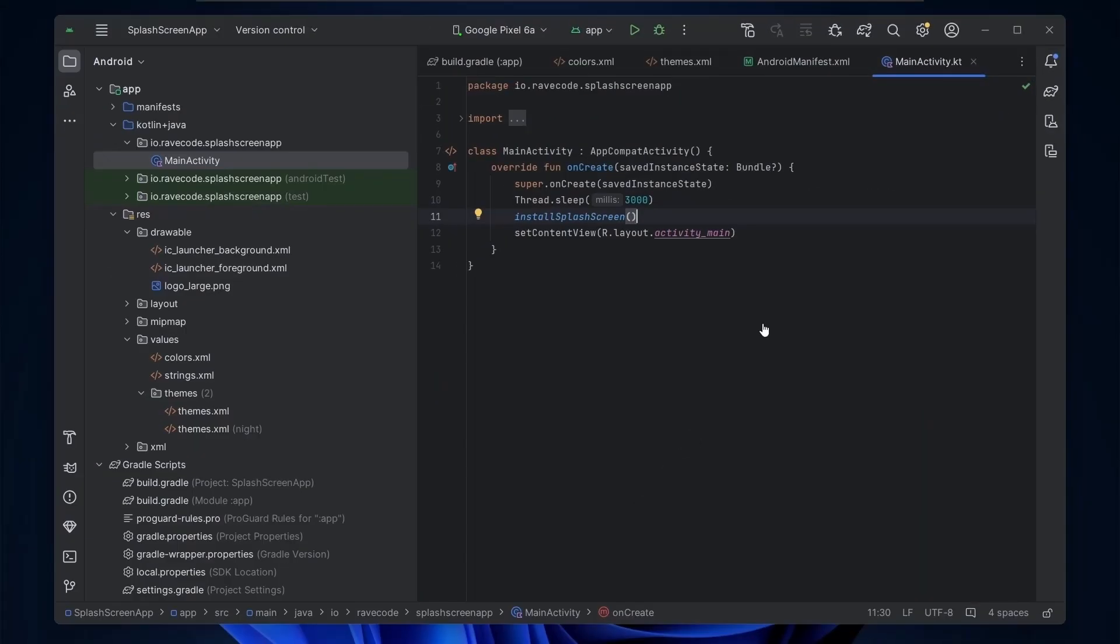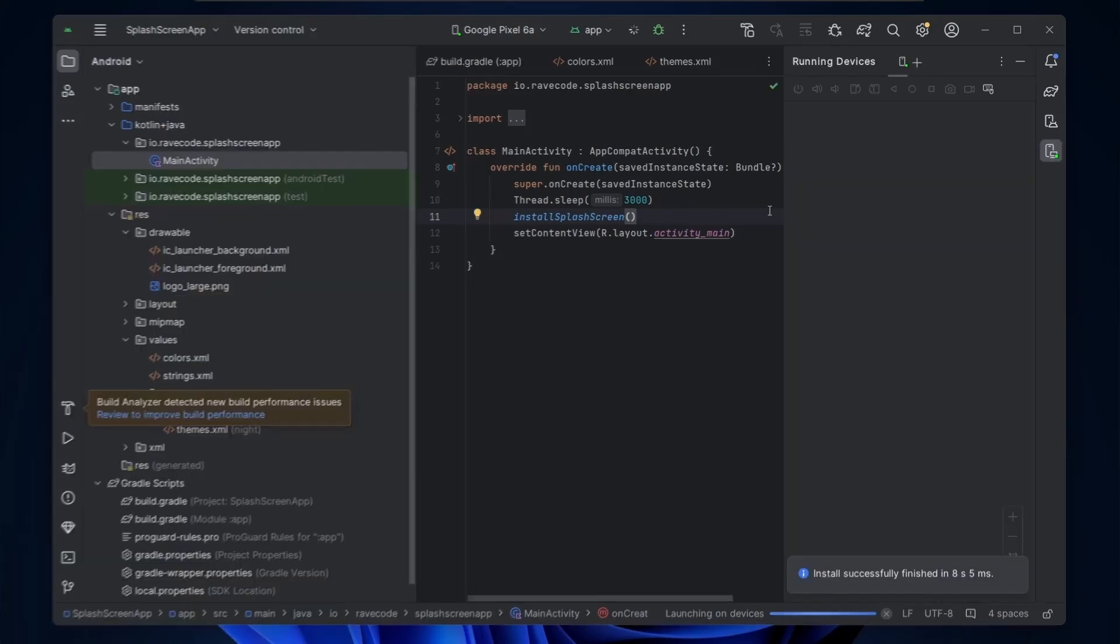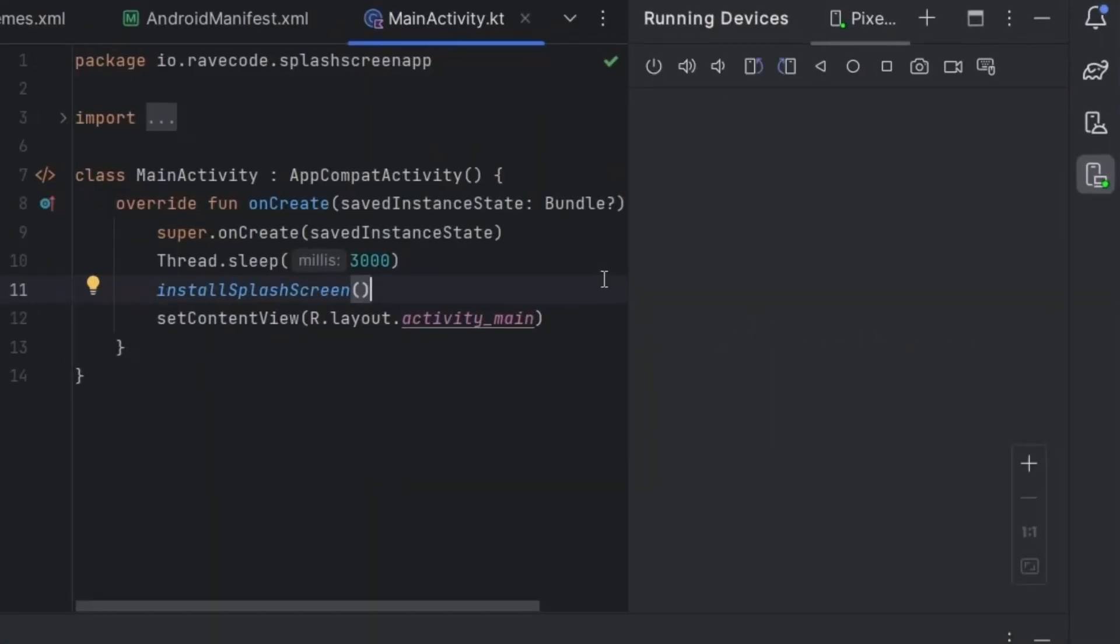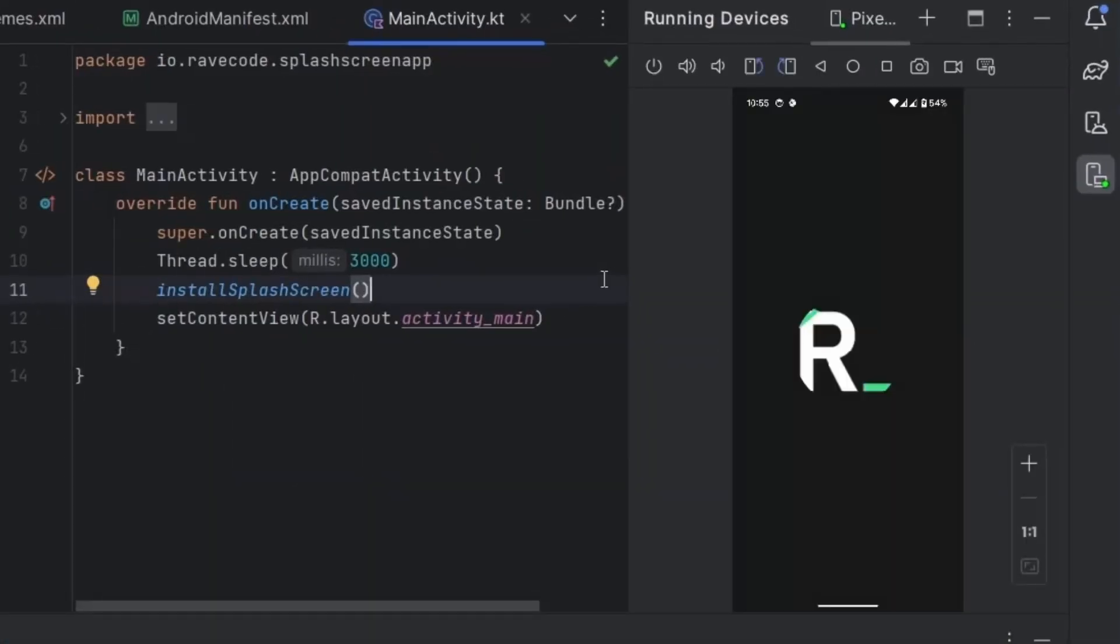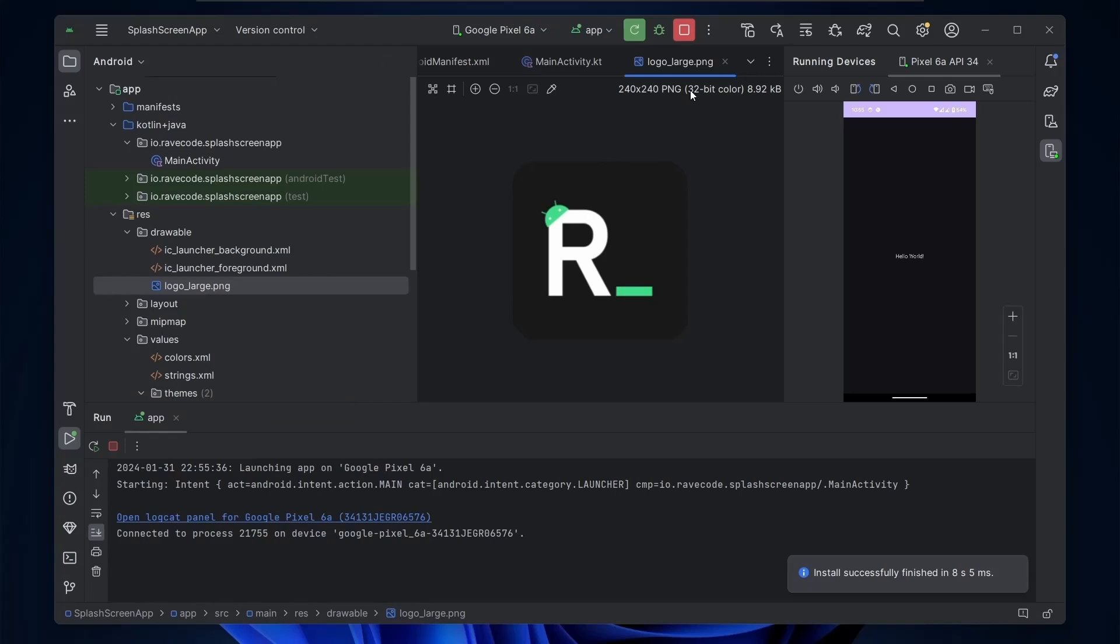That's all we need to create this splash screen. Let's test it. I'll connect my phone with USB debugging. As you can see, we saw the logo for 3 seconds, that is 3000ms, and then activity main.xml shows.